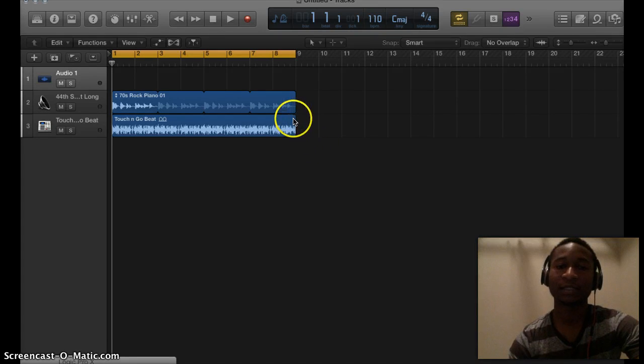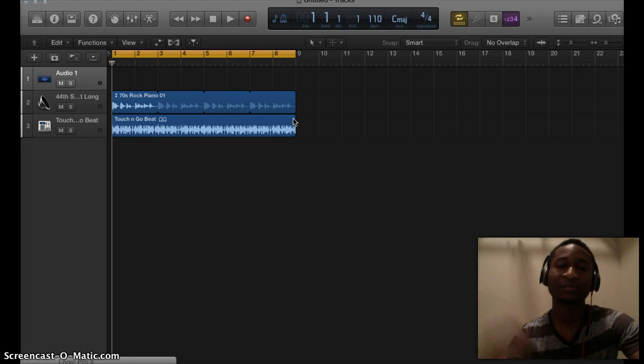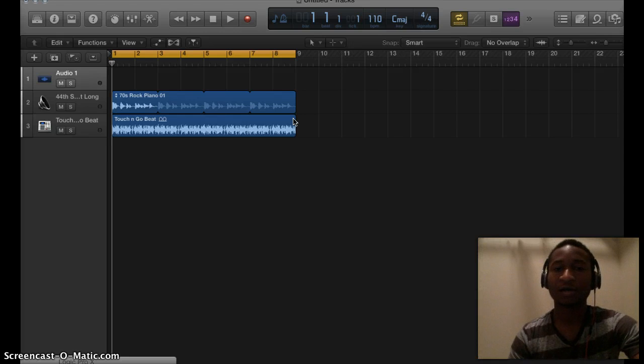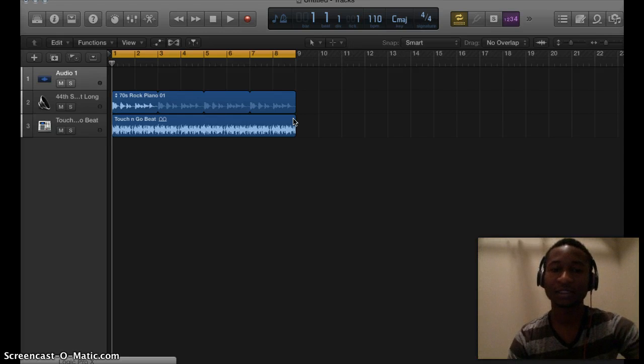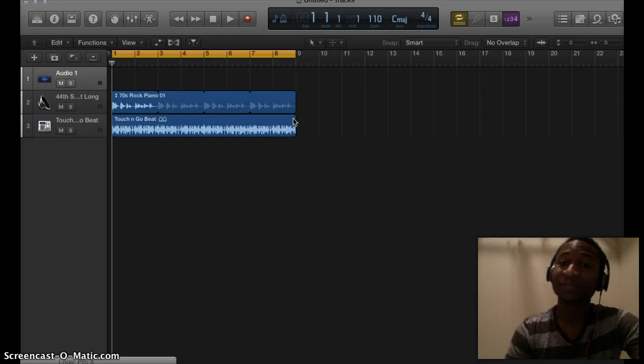you can duplicate or loop a track to as many parts, bars, or portions as you want. If this tutorial helped you, please